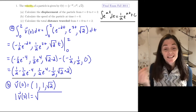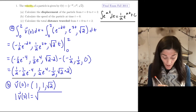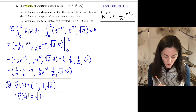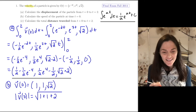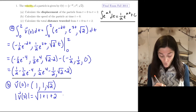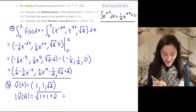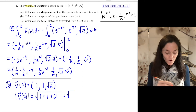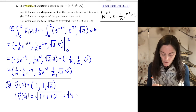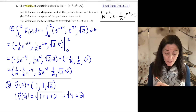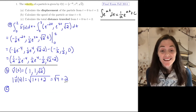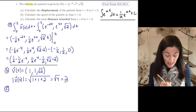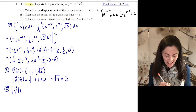We take each component and square it: one squared plus one squared plus the square root of two squared. This gives four underneath the radical, and the square root of four is two. So the speed at time t equals zero is two.